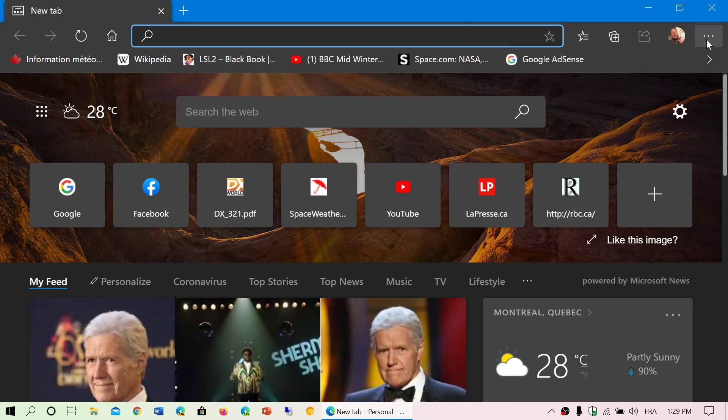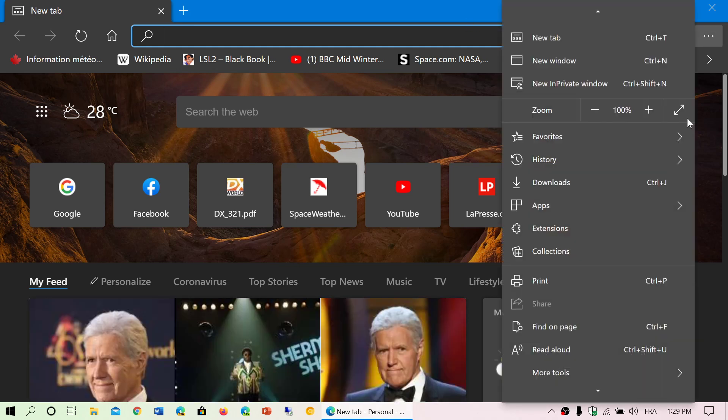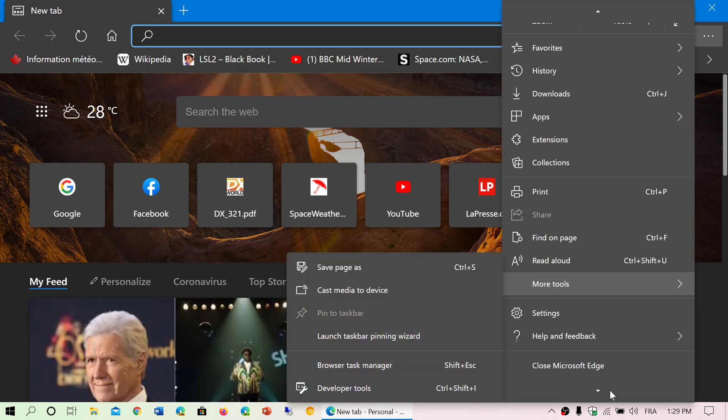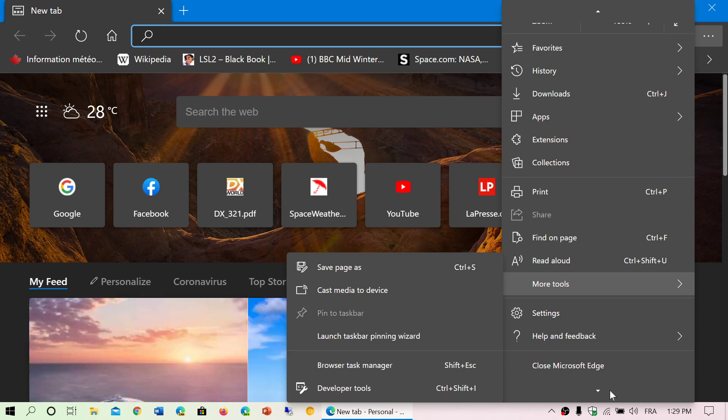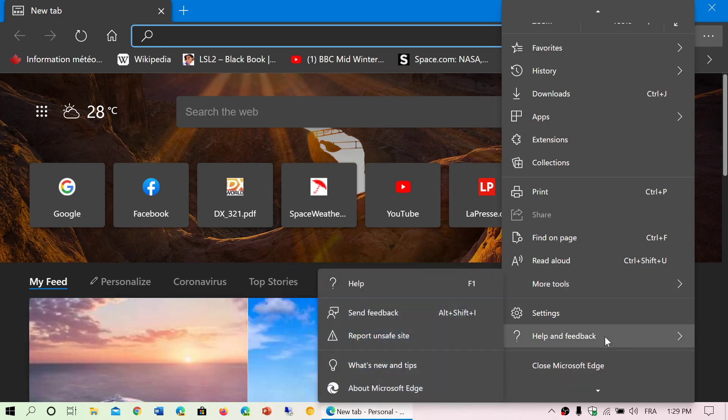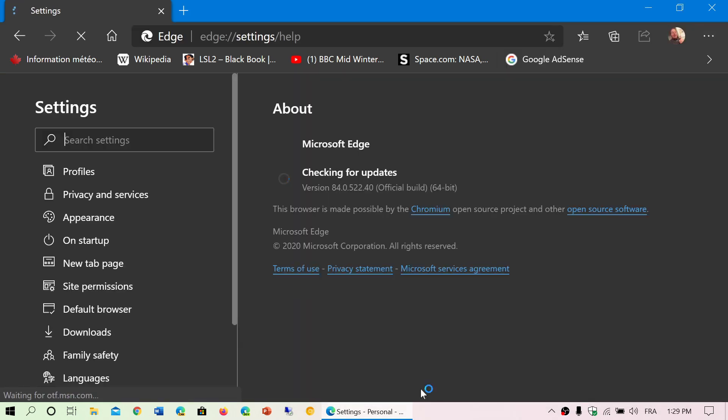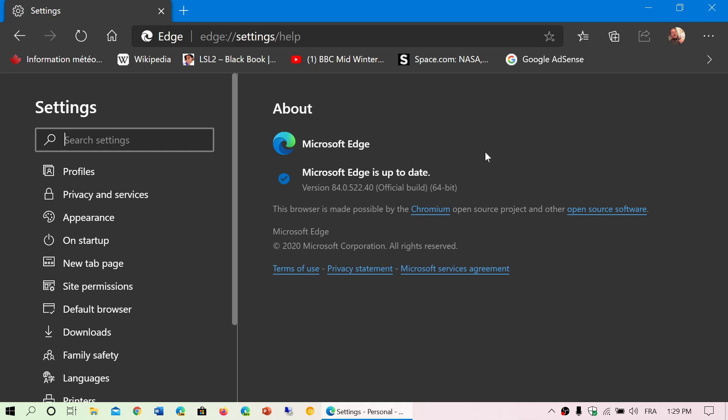The Edge browser is now updated. Once again, three horizontal dots on the upper right corner, help and feedback, about Microsoft Edge. And you will be at version 84.0.522.40. This is as of today, Monday, July 20th, 2020.